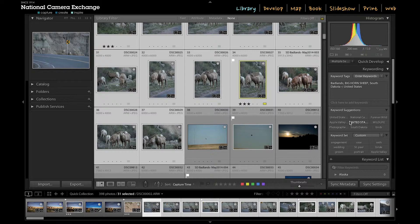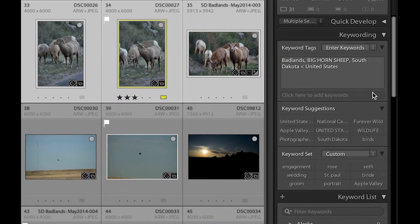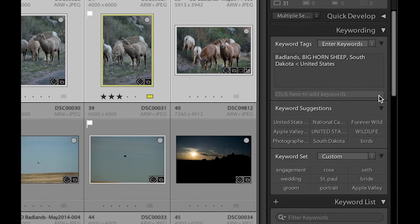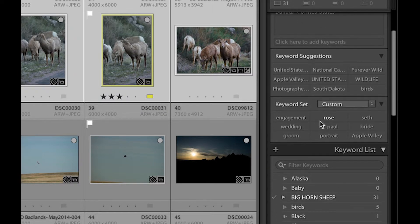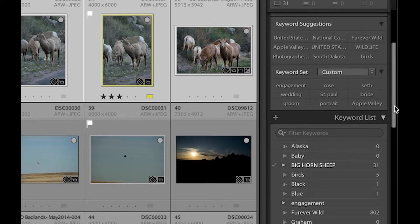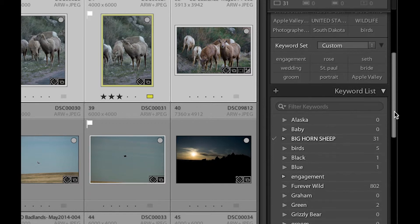And it just makes it easier and easier to search for when you're looking later. You can see down here, you've got some suggested keywords and keyword sets. You can change what's in this keyword set if you use the same set of keywords for a certain set of images, weddings or something like that.